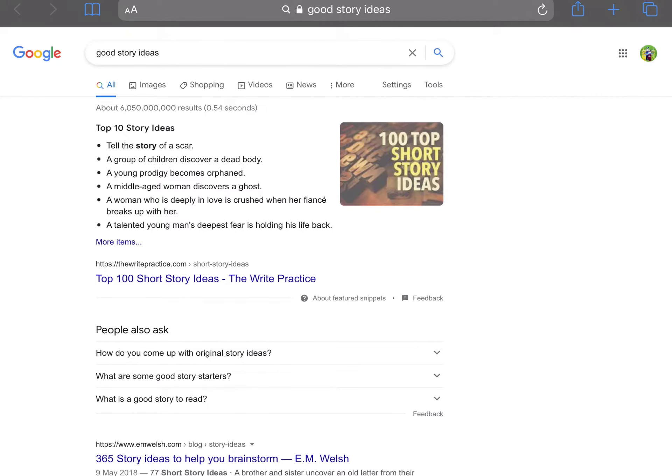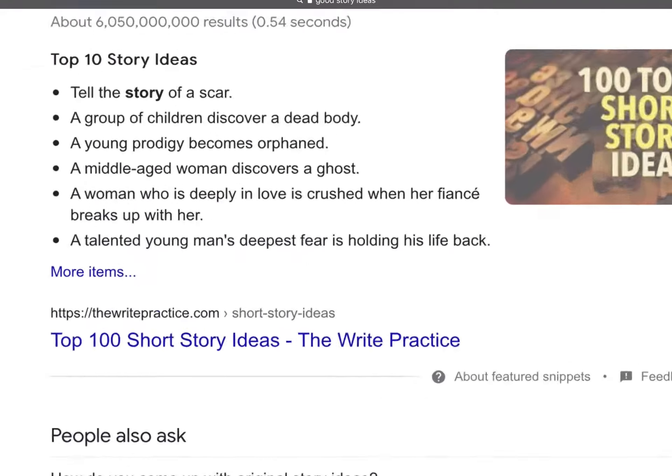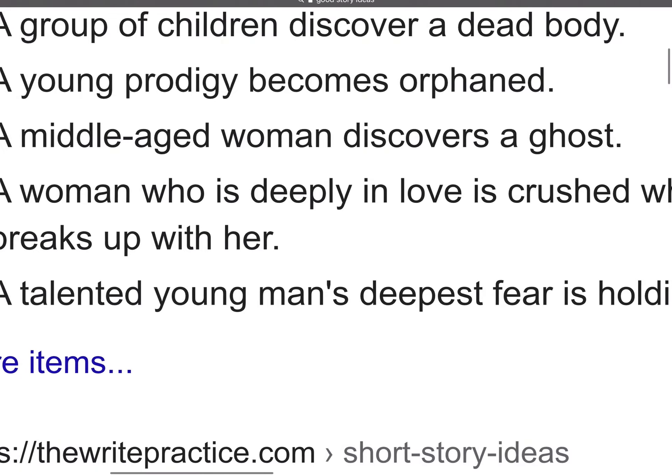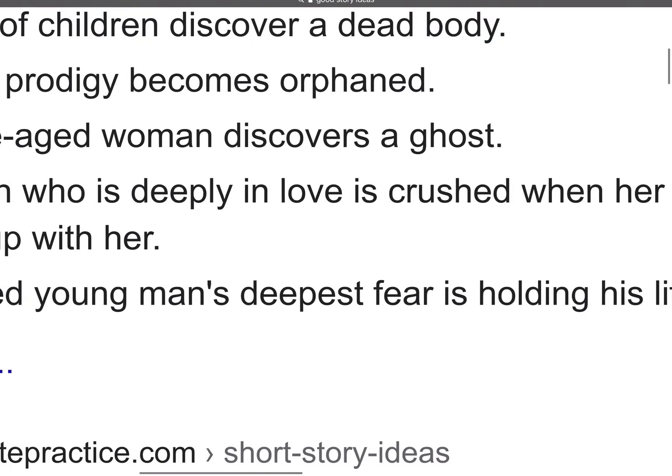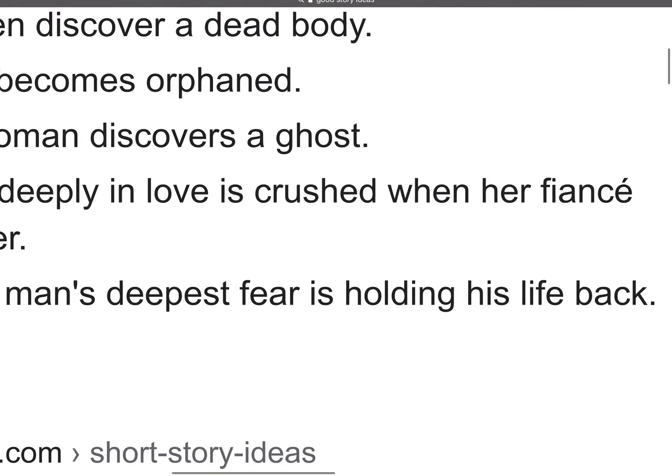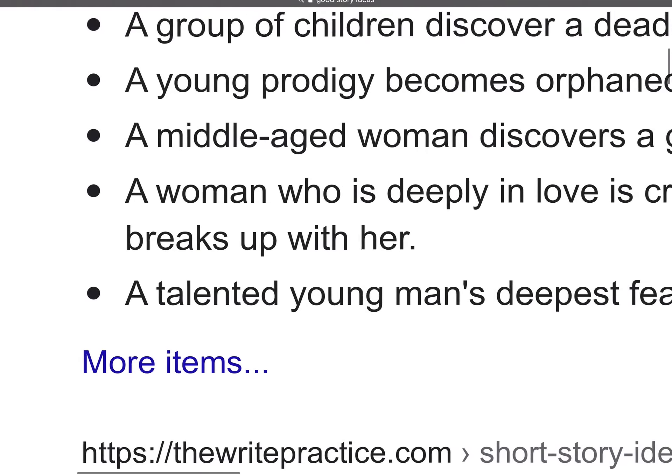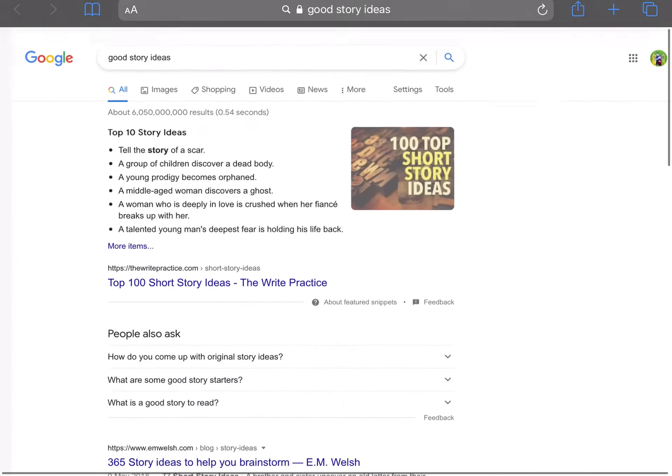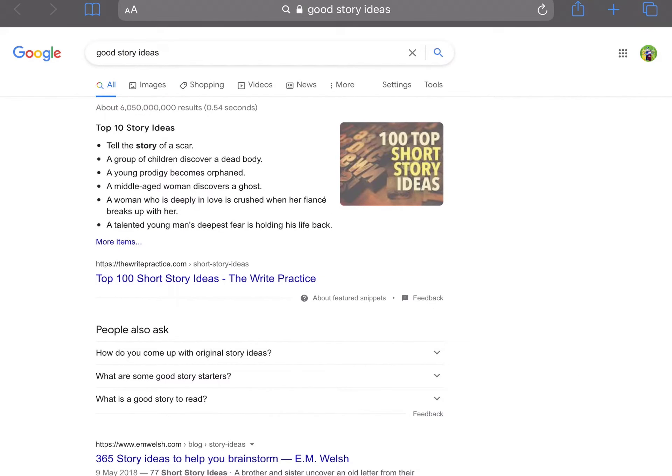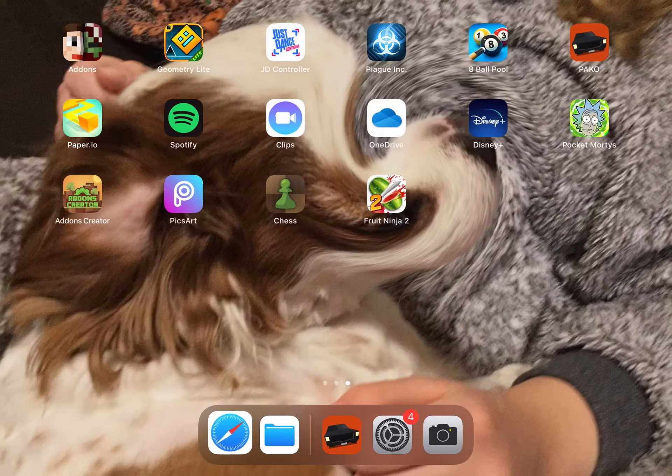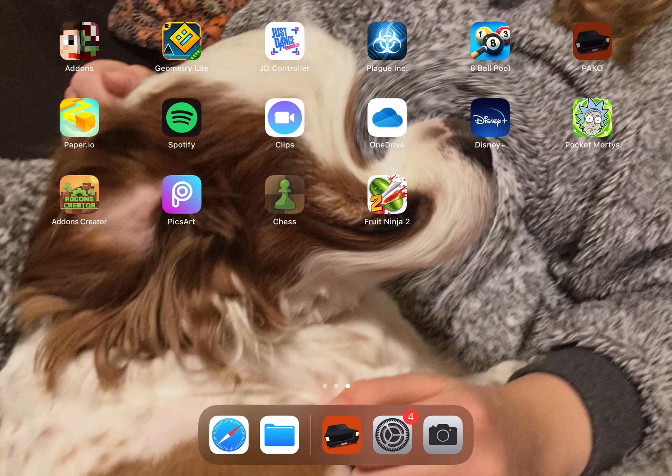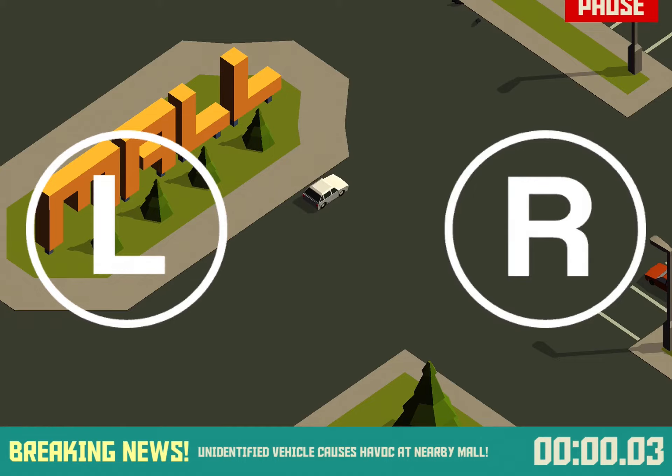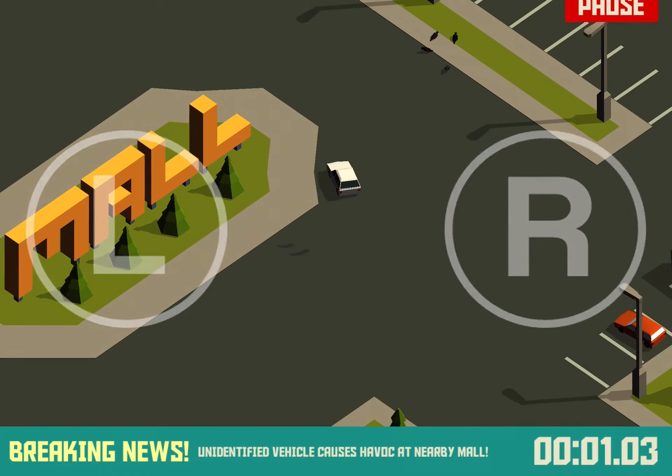I look and I found one. Oh, that's such a good one: a woman who is deeply in love is crushed when her fiancé breaks up with her. Okay, let's story the story. Let's go right now. Okay, so